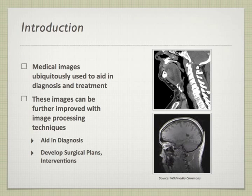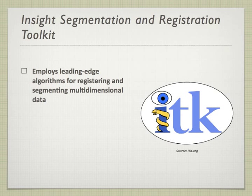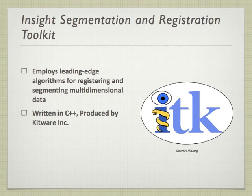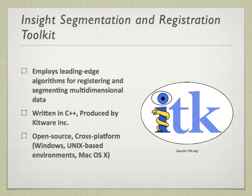In our implementation, we chose the Insight Segmentation and Registration Toolkit, ITK, that uses leading-edge algorithms, is written in C++, and is open-source and cross-platform. Difficulties arise, however, as the C++ required is high-level and comes with a steep learning curve.